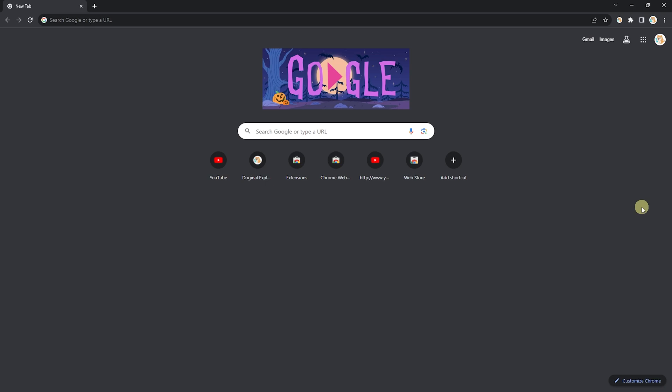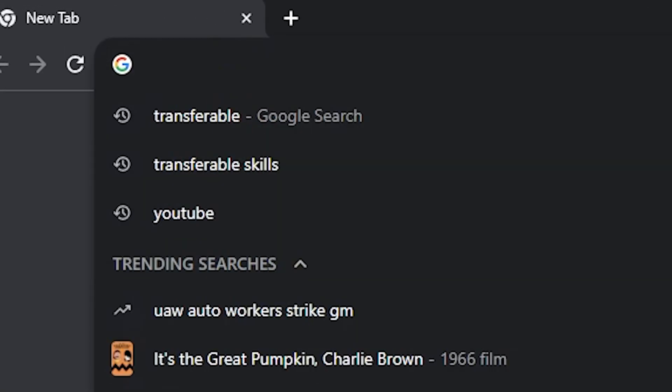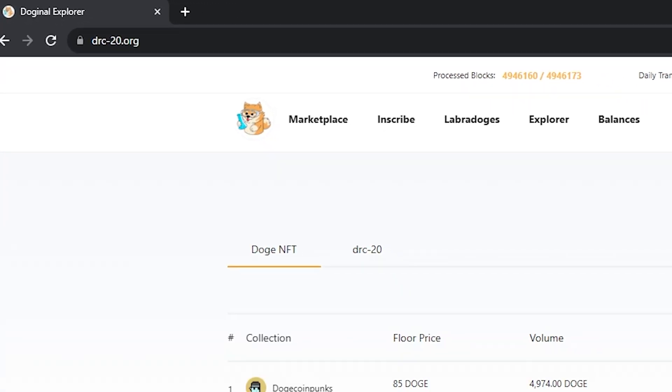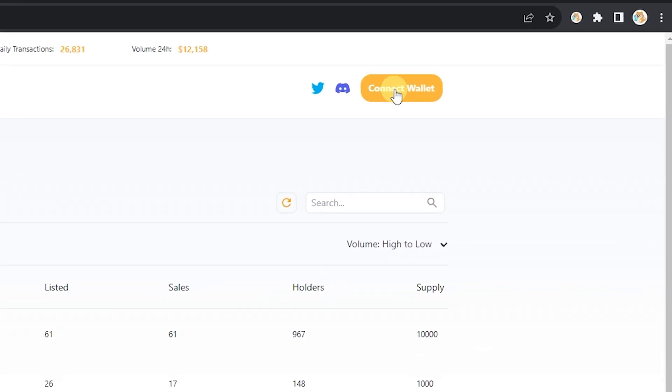Okay, you have some Doginal assets, either DRC-20 tokens or Doge NFTs, and now you want to list them on the marketplace so other people can buy them. How do you do that? First things first, head up here and let's go to drc-20.org. From here, the first thing you're going to want to do is connect your Doge Labs wallet to the website.